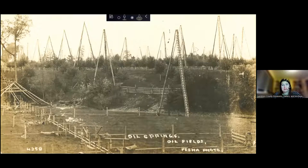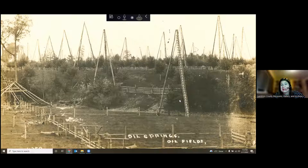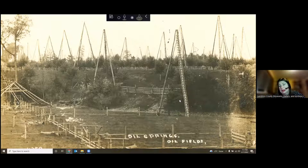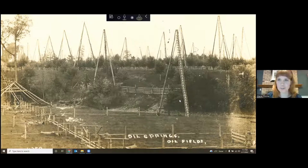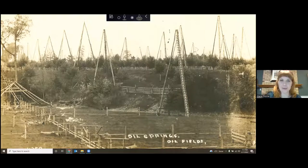We have 70% of participants responding. Some of you can't see the poll. I'm going to end the poll and share the results. We have 17% think James Miller Williams, 7% think Charles Tripp, 52% believe it was John Henry Fairbank, and 24% believe it is Hugh Nixon Shaw. So 52% of people are right — it was John Henry Fairbank who invented the Jerker line system. Let's go to our second question.